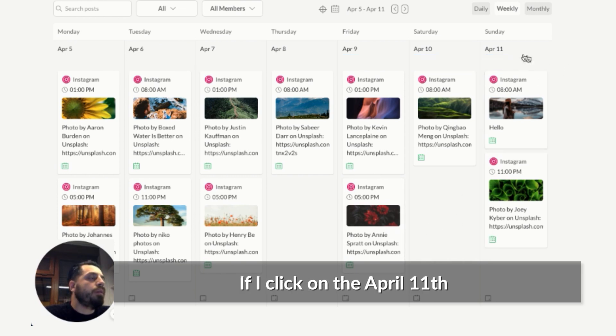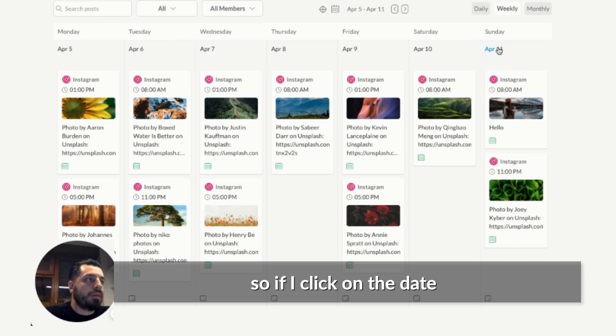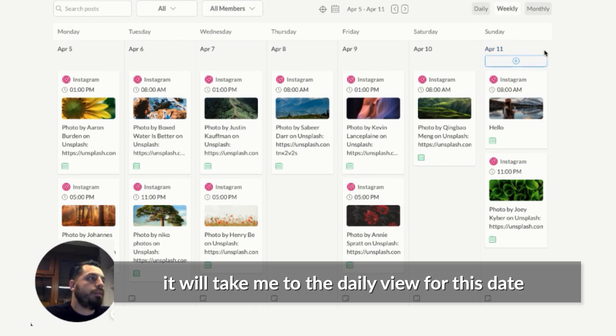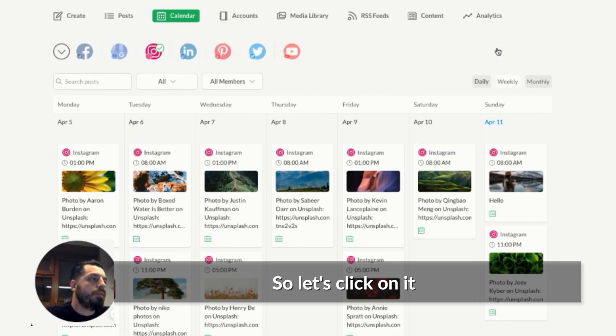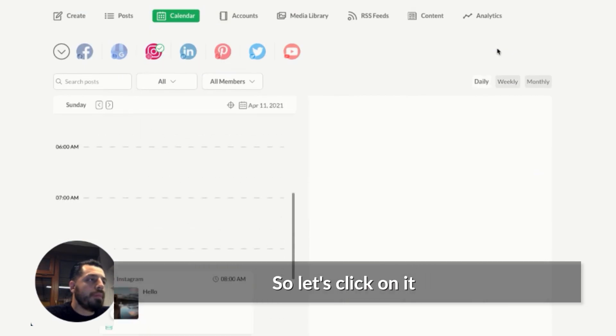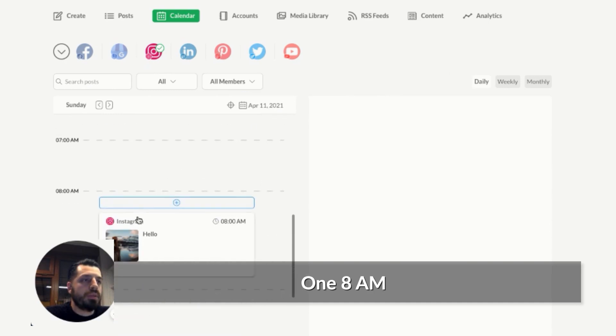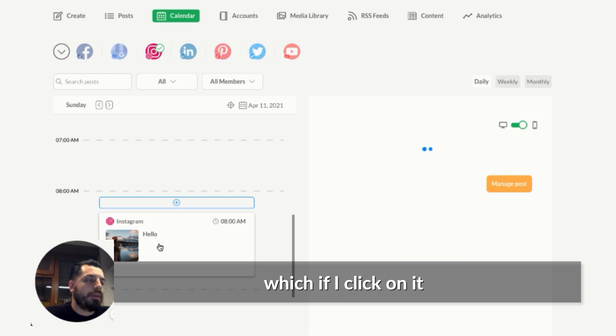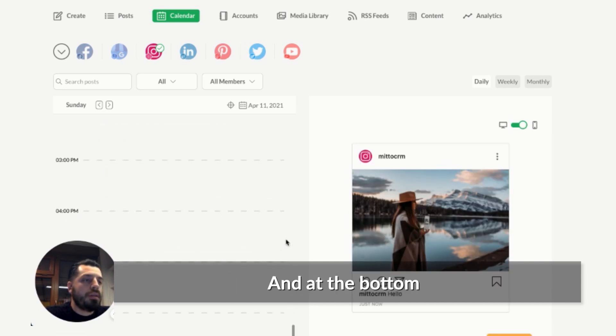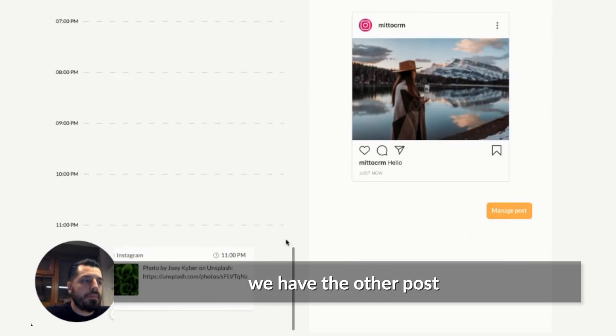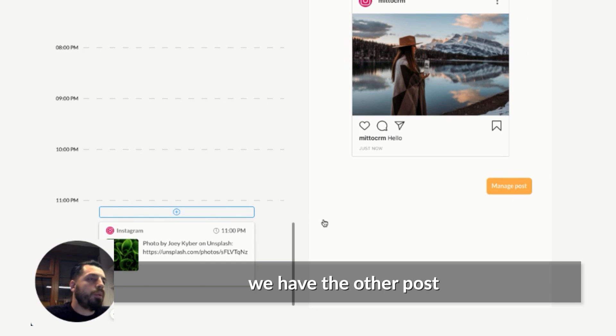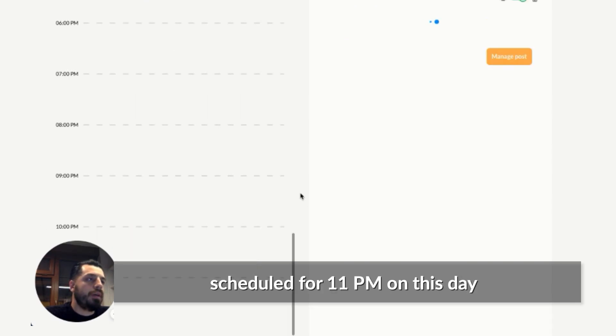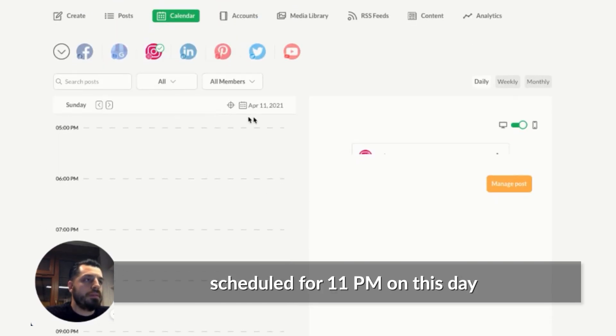If I click on April 11th, so if I click on the date, it will take me to the daily view for this date. So let's click on it. And now we can see that we have two posts scheduled at 1 and 8 AM, which if I click on it, which looks like the following. And at the bottom, we have the other posts scheduled for 11 PM on this date.